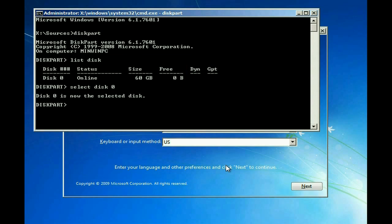Okay, now we're on Disk 0. Now we want to type Clean to remove any partition or volume formatting.